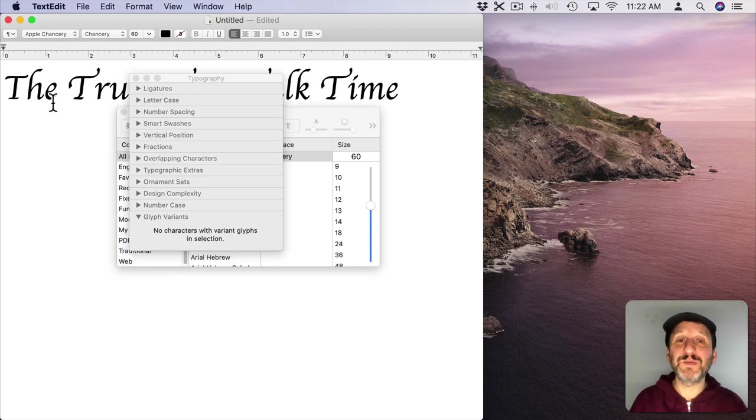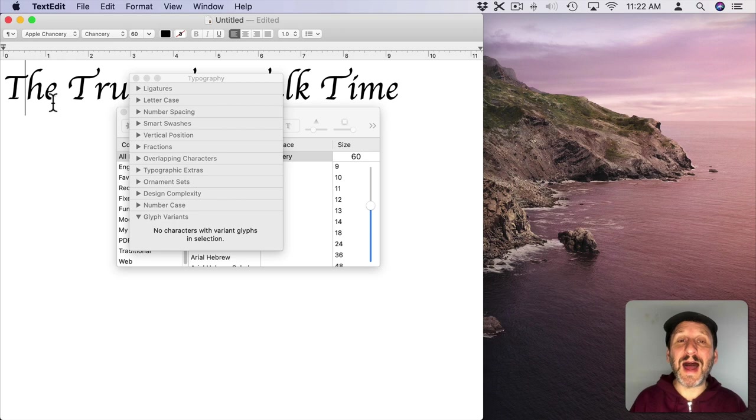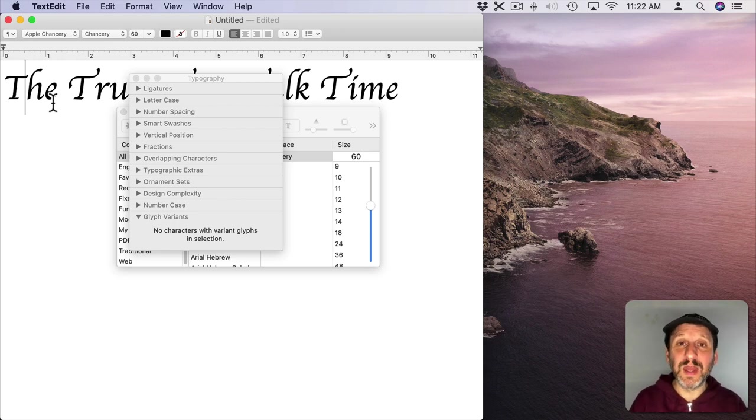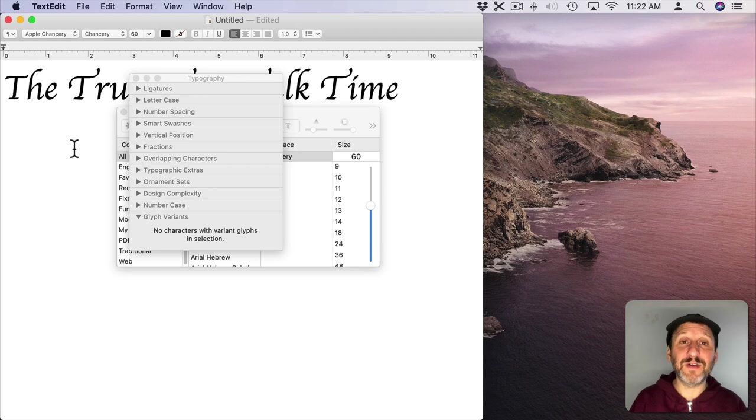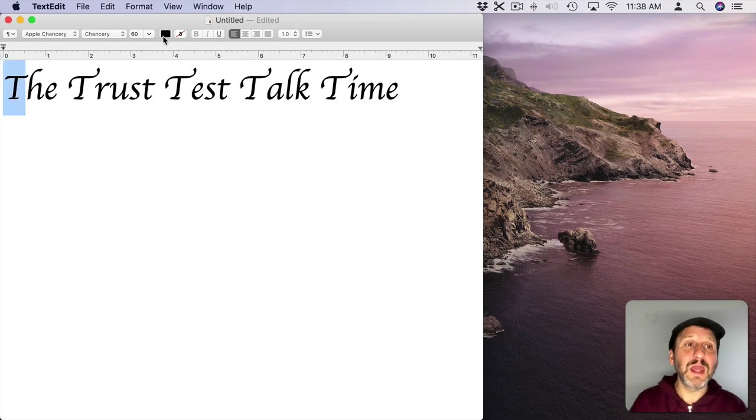Most fonts won't have this but a few, especially really high-end fonts like the type that you might work with if you deal with typography a lot, have alternative glyphs.